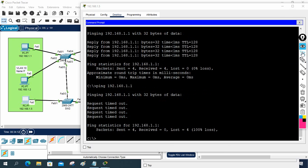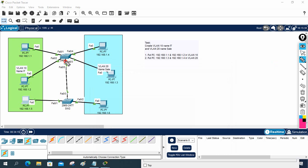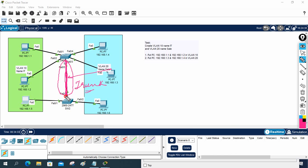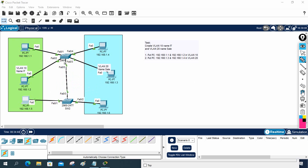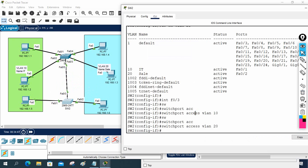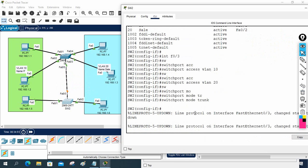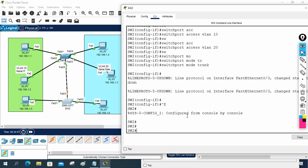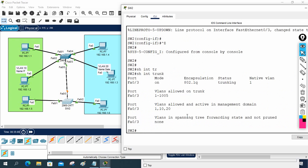The solution is to use a trunk. A trunk port carries multiple VLANs — all VLANs, or a filtered set. I will configure this uplink port as a trunk so it carries both VLAN 10 and VLAN 20 traffic simultaneously. I go to the interface and write 'switchport mode trunk' to make it a trunk port.